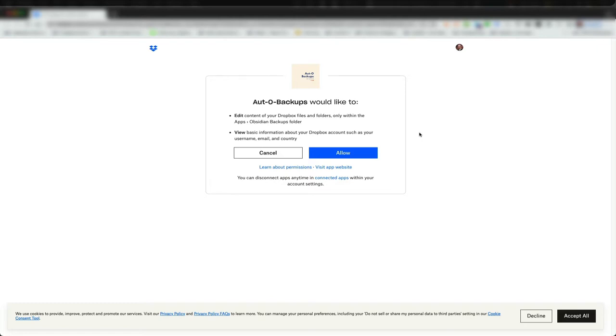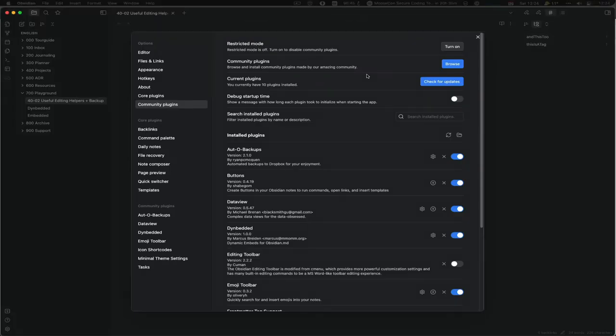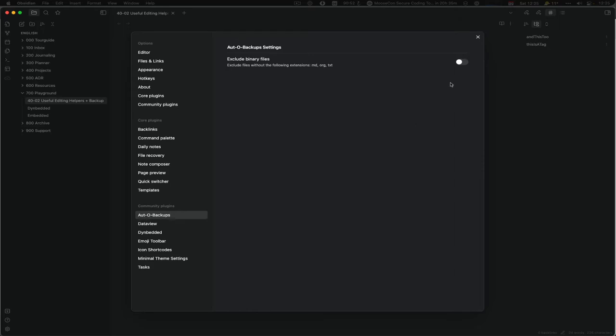You can open Obsidian again and then Auto Backups is done. There is nothing really to configure.